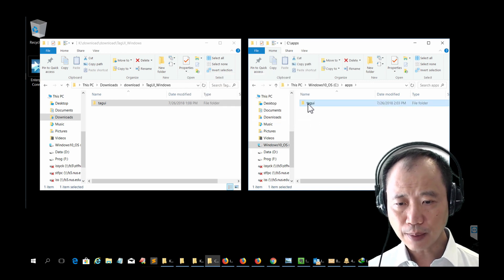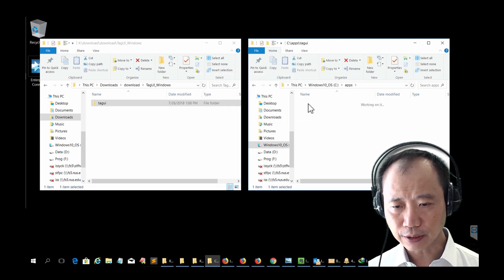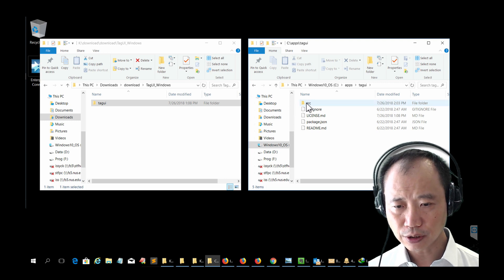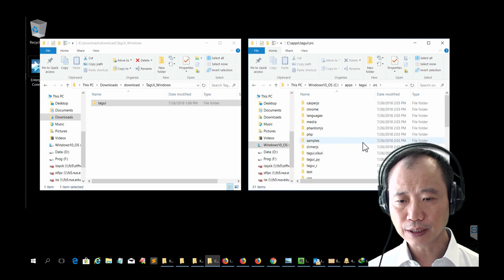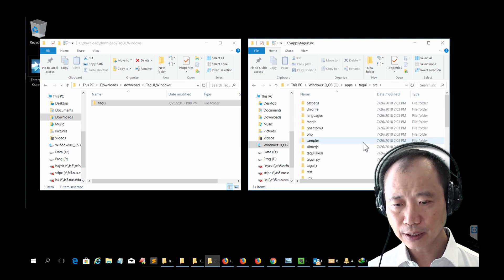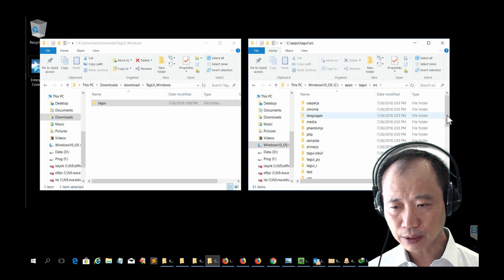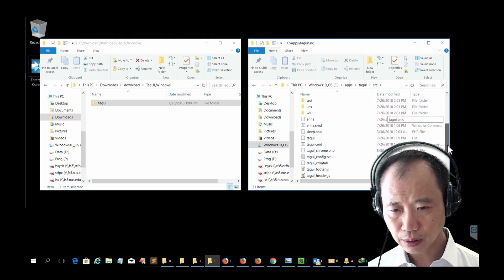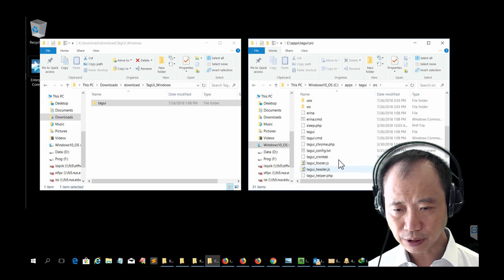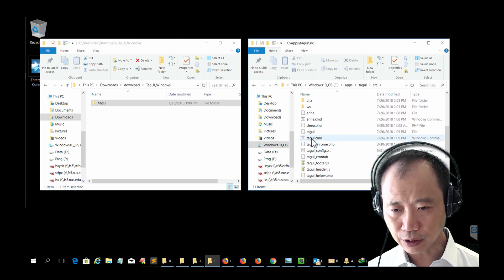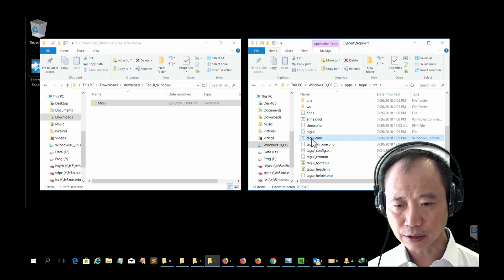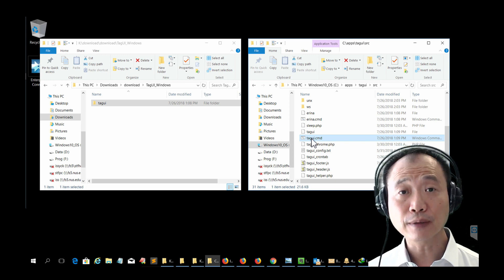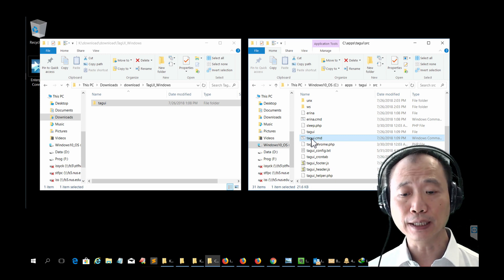Double click on this TagUI. You should see this TagUI.cmd. This is actually the main program for TagUI.